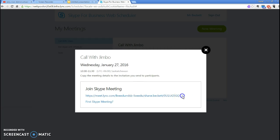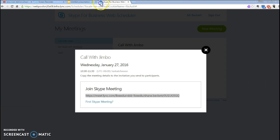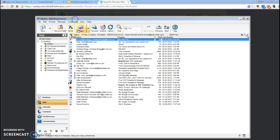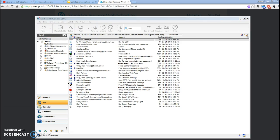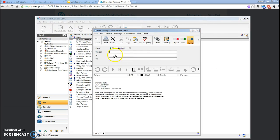It gives you a link for your Skype call. If you copy this address and bring in your FirstClass or whatever email you're using.